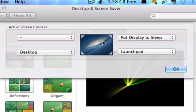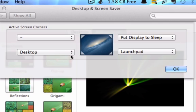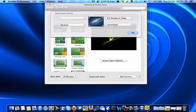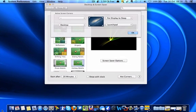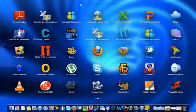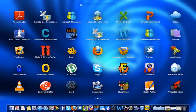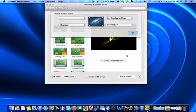You can set it to different options. I've got this one on the top right corner which puts my display to sleep, and this one will show your desktop just by moving your mouse to the corners. Here's Launchpad on the right corner. It's as simple as that.